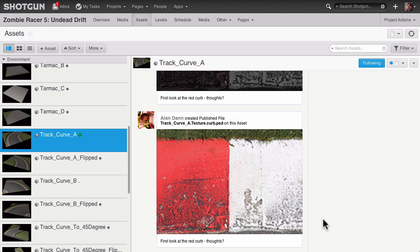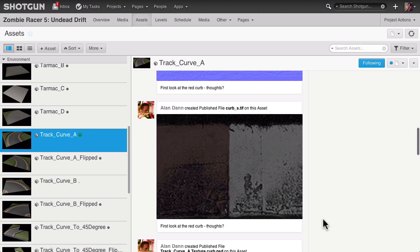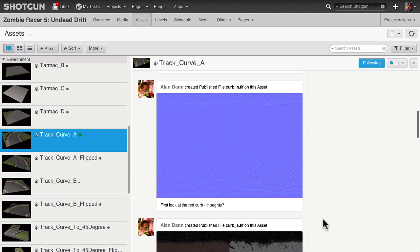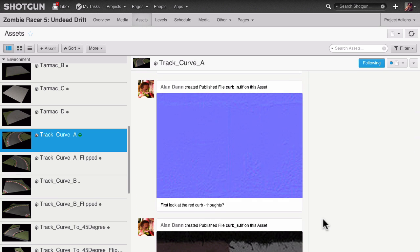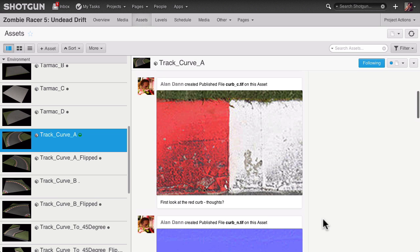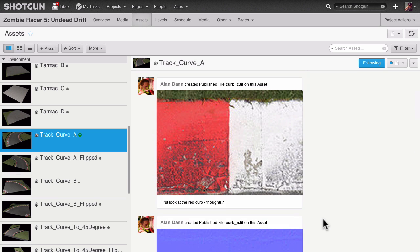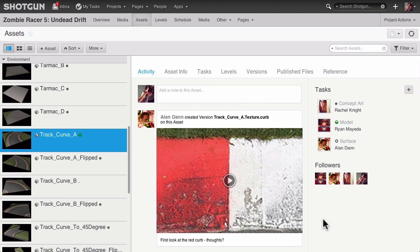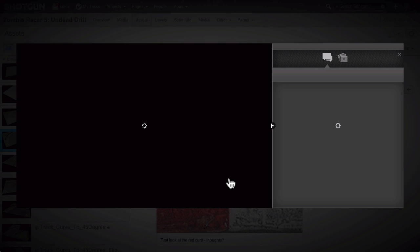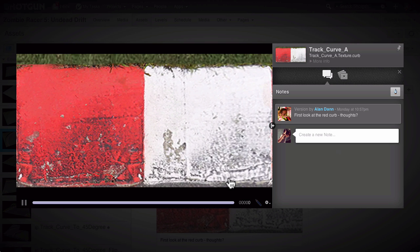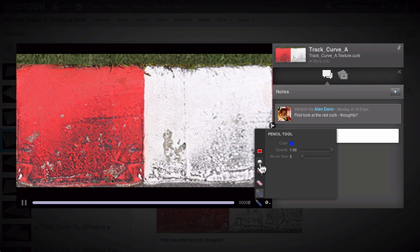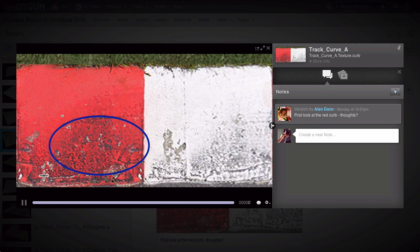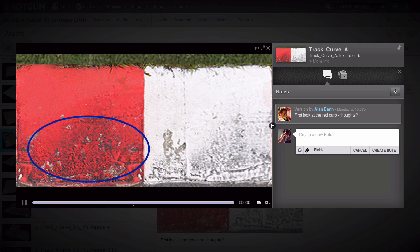When files are committed as publishes, they appear in Shotgun's update stream, in line with any and all activity on the asset. So your fellow team members can see that something new was checked in, and supervisors can immediately review media and give feedback as notes with annotations.